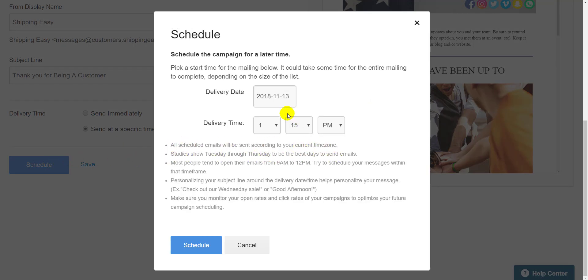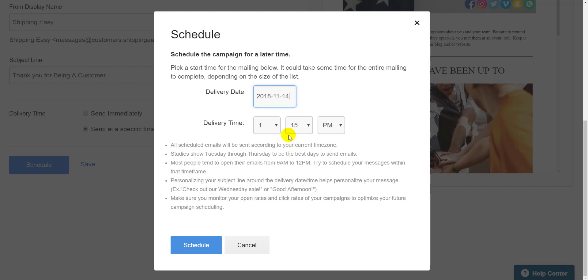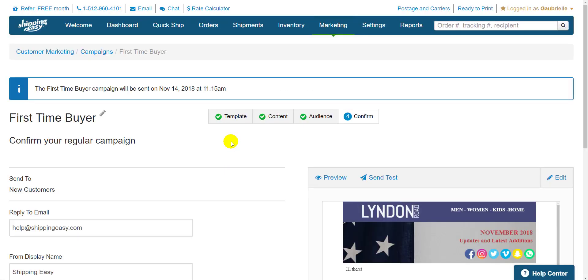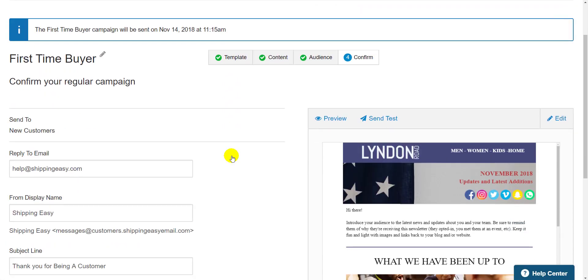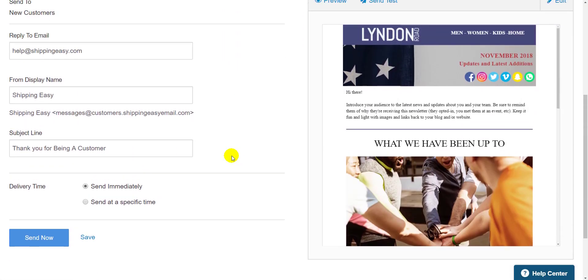The helpful tips advise that I schedule this between Tuesday and Thursday at 11am. I hit schedule and there you go. I'll be able to edit this email up until the send date if I choose.